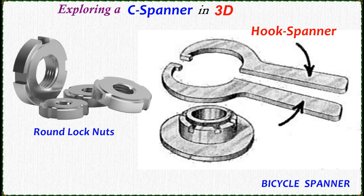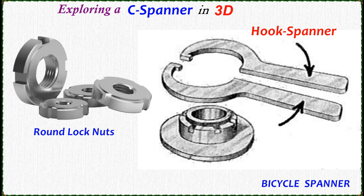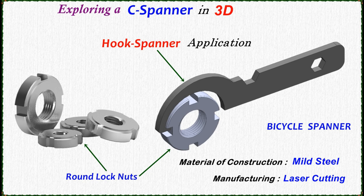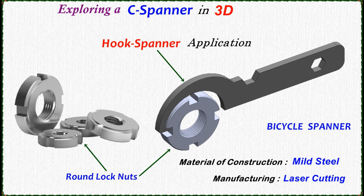These spanners are mainly used for lock nuts. Here you could see the Hook Spanner application. Material of construction is mild steel and manufacturing is through laser cutting.